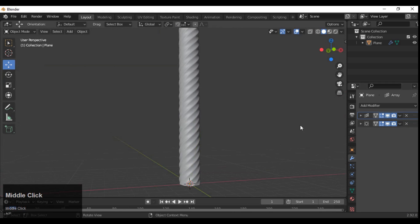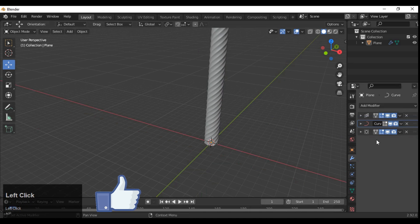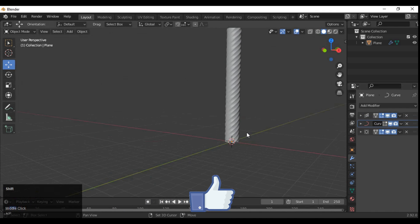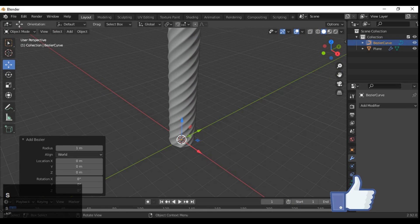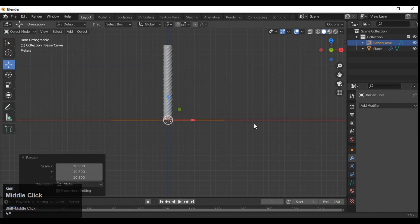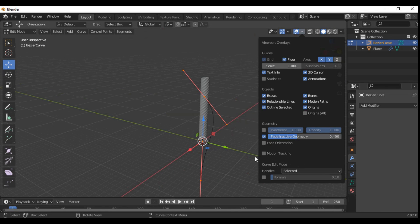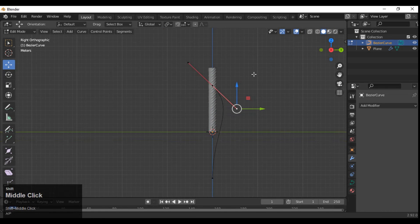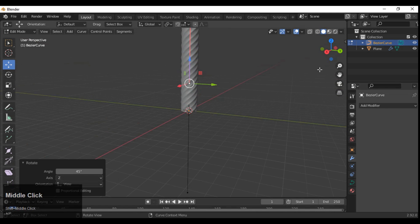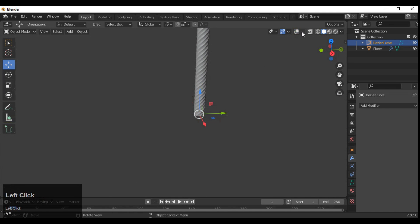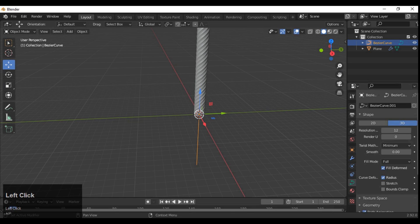Make sure your Array modifier is on top of your SubD modifier. Then add a Curve modifier — the Curve modifier should also be on top of the SubD modifier, and the Array modifier should be on top of the Curve modifier. Add a Bezier curve and make sure its size is larger than your cable, then adjust the scale.